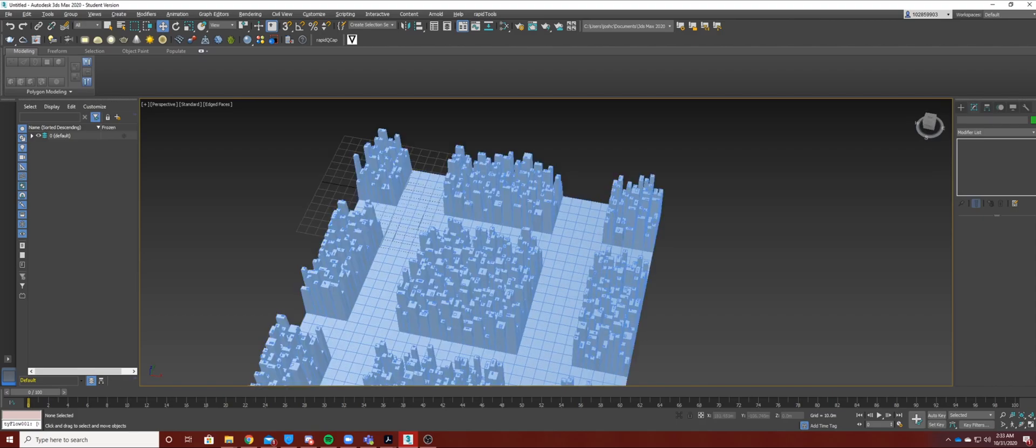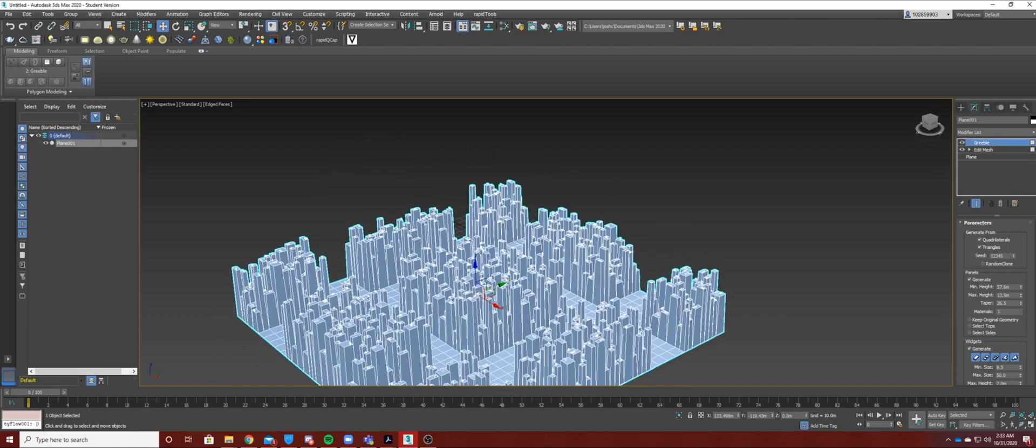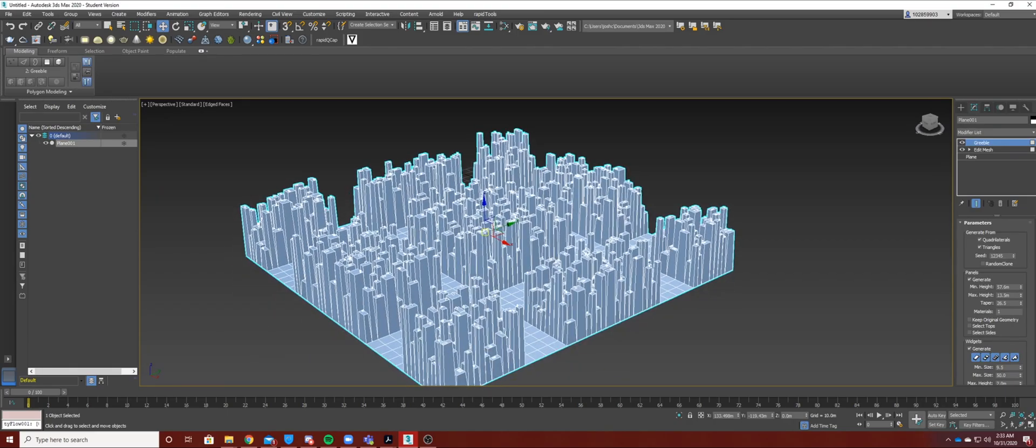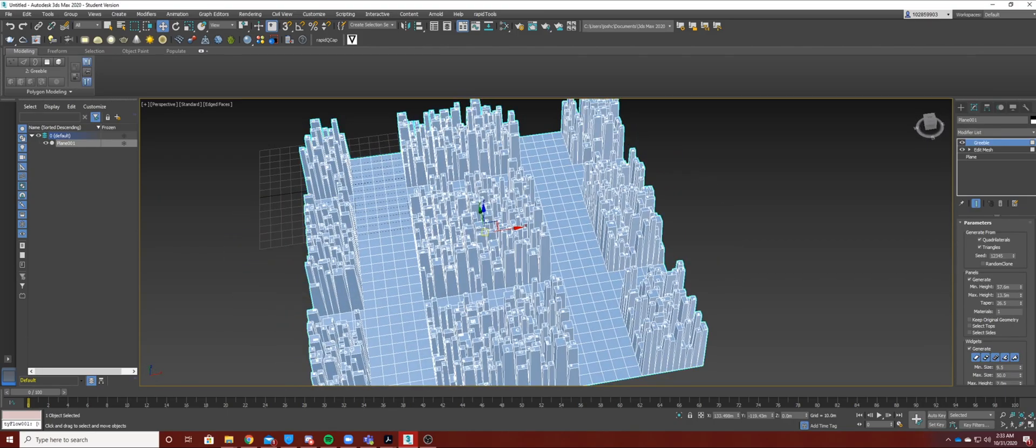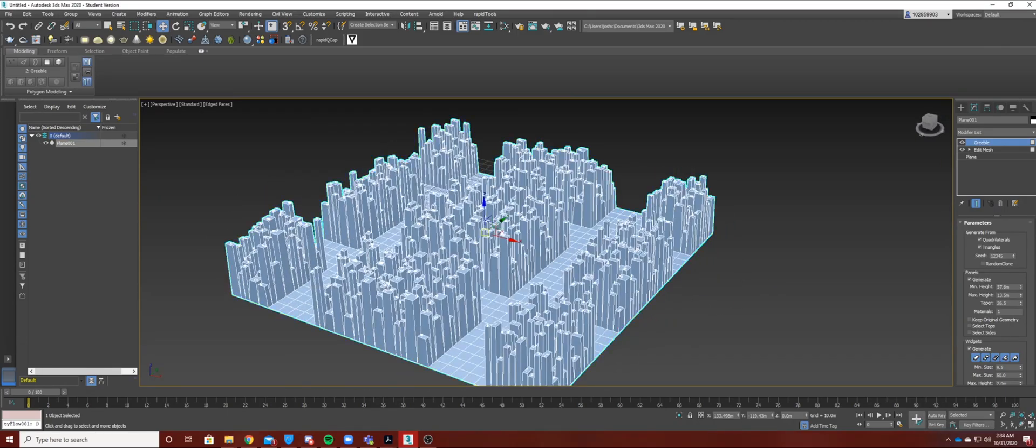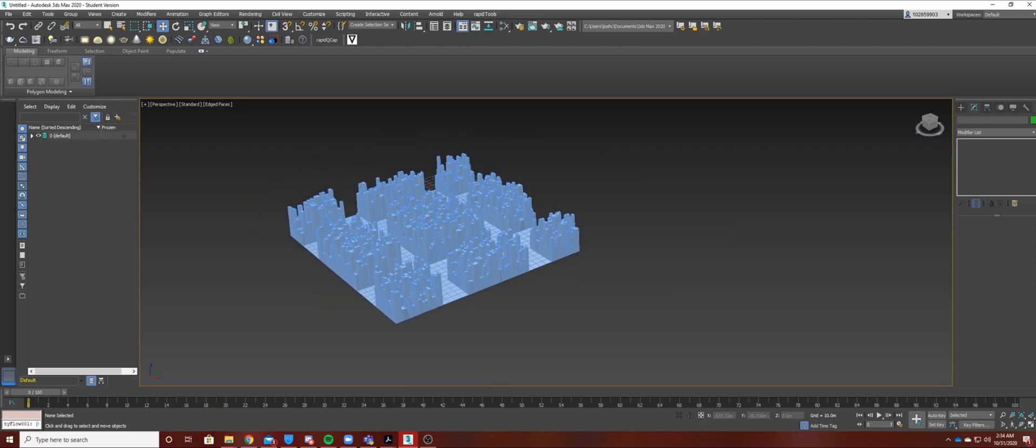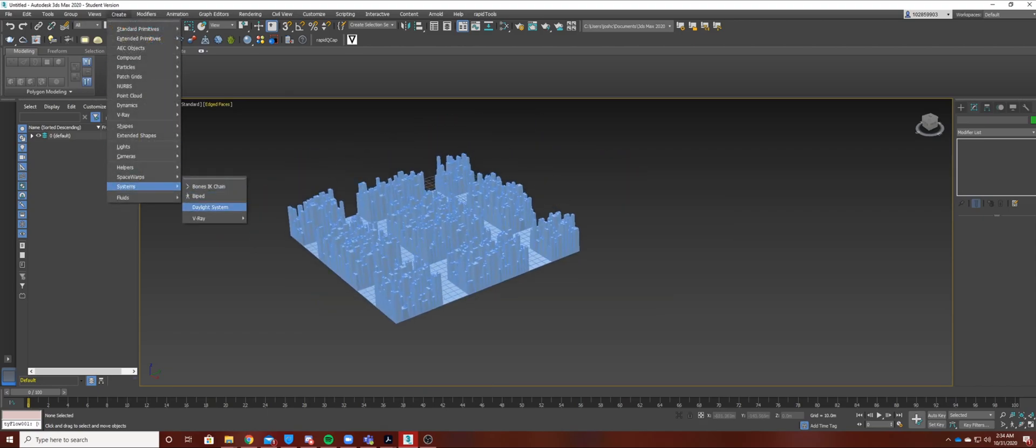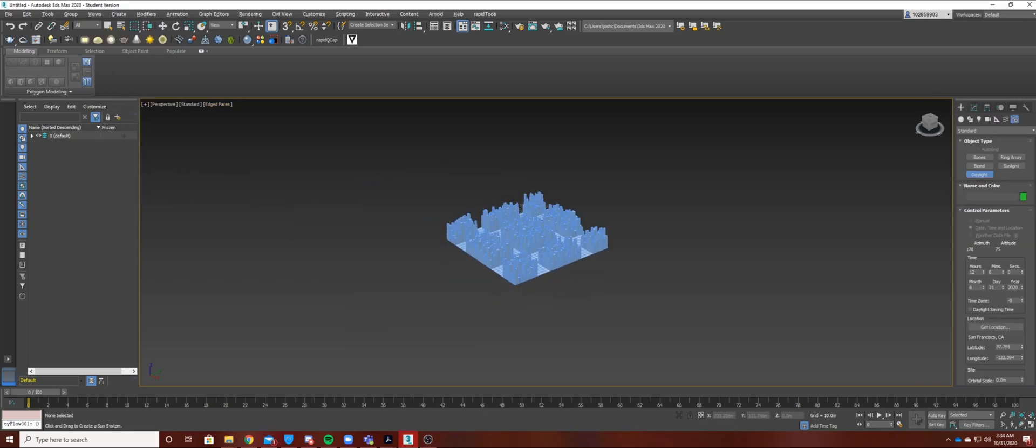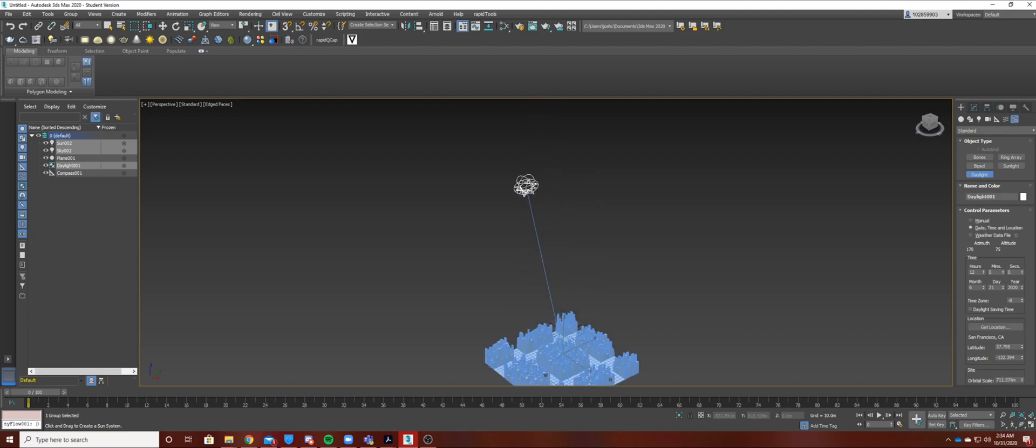So as you can see here, I've already created a model over here. It's sort of like an urban environment using Gribble and Mesh and Gribble. And now I'm just going to add the sun and daylight system through create systems daylight system and then just drag the area like so. So this is basically the sun position and that's sort of like the target area.